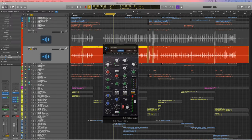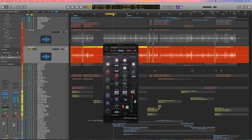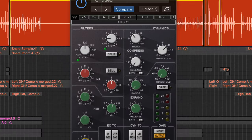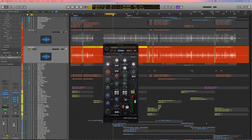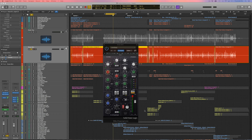Obviously we want to make this bottom snare mic bright as hell, right? We want to hear the rattle of those snares. So just like with the top snare mic, I'm gonna do an 8K shelf boost. So about a 9 dB boost there. We really want to bring out the sound of those snares.